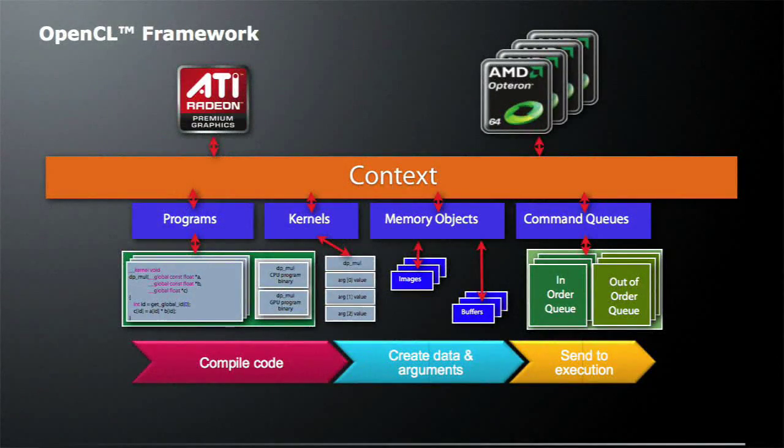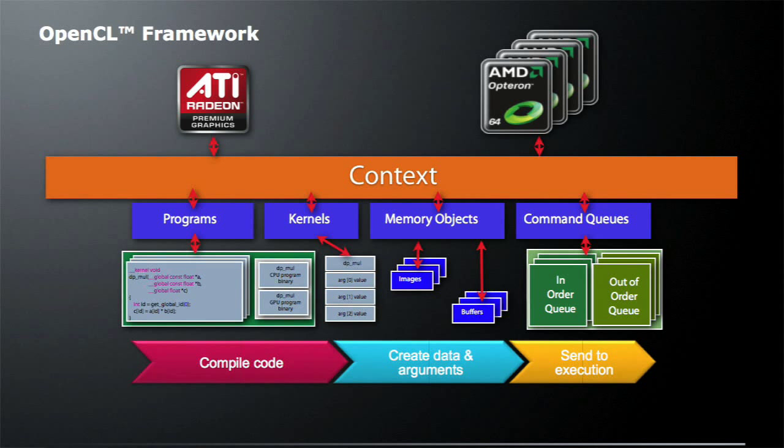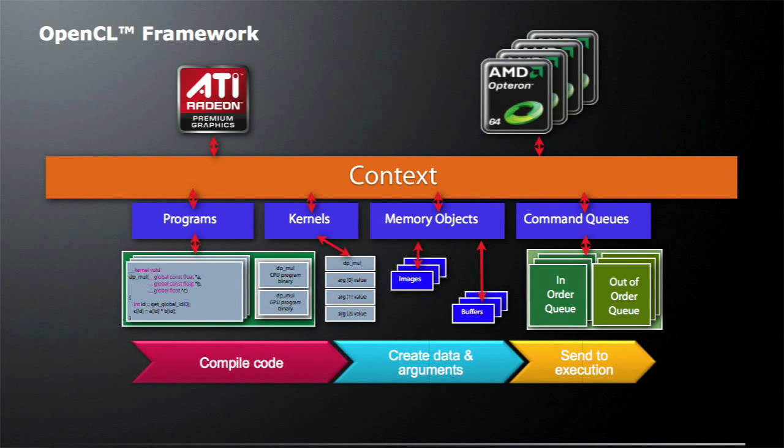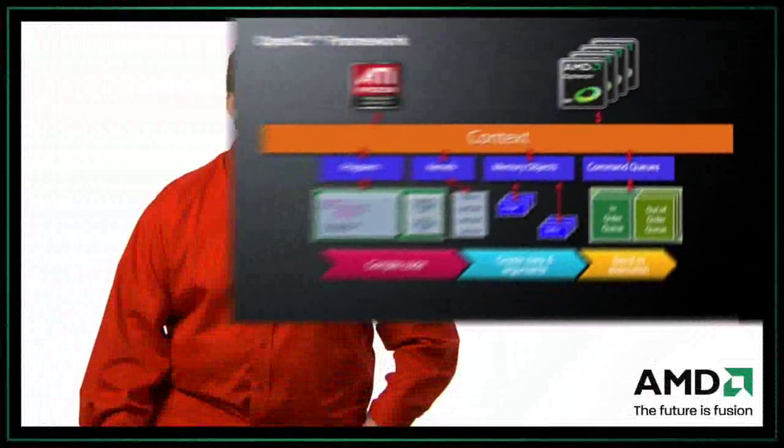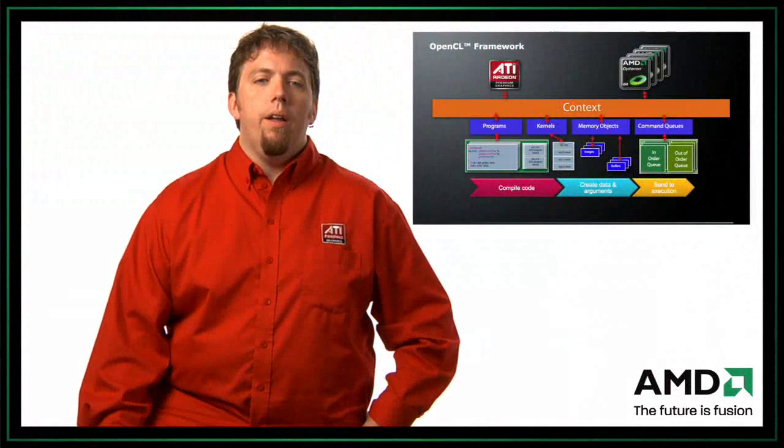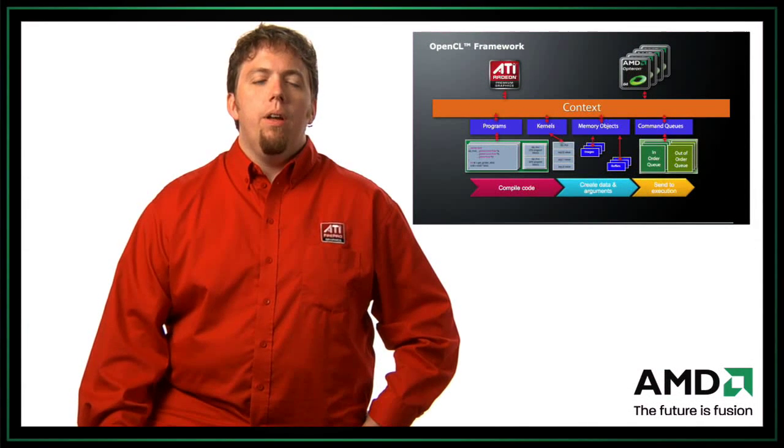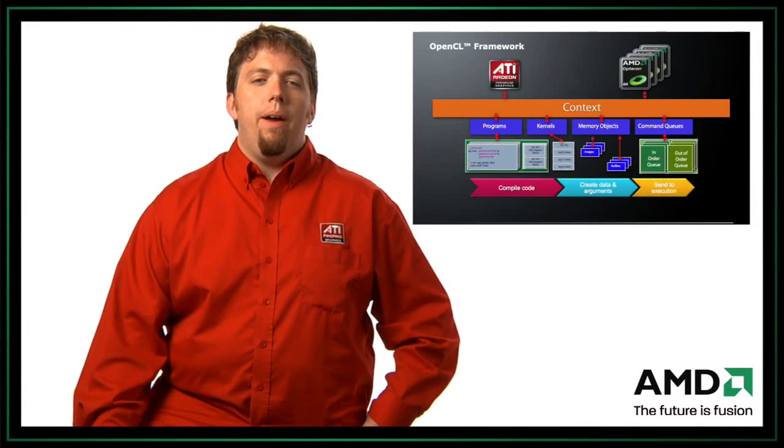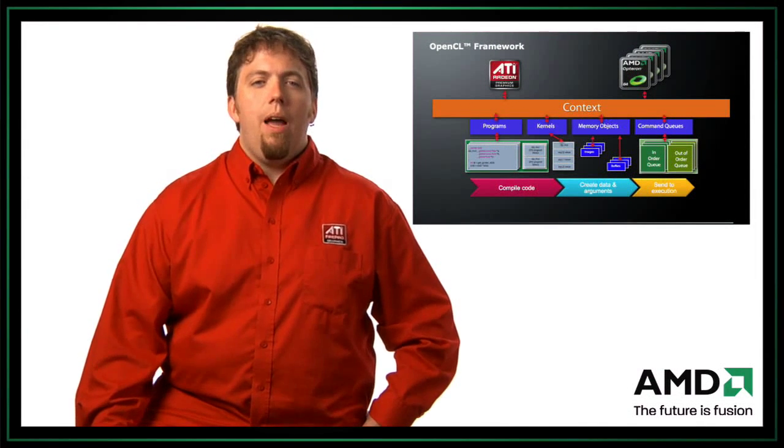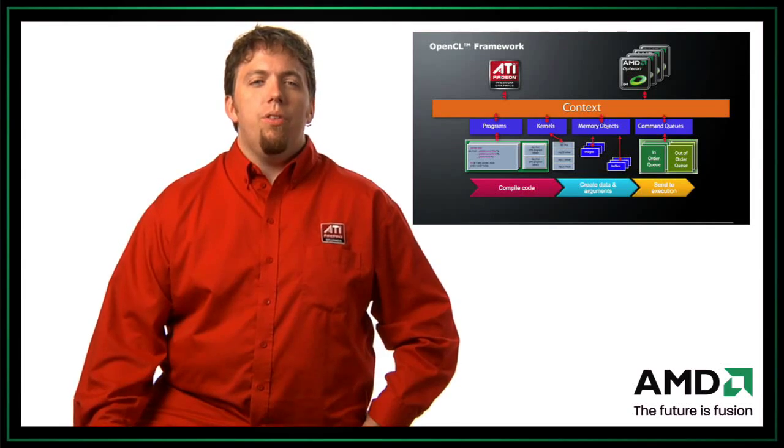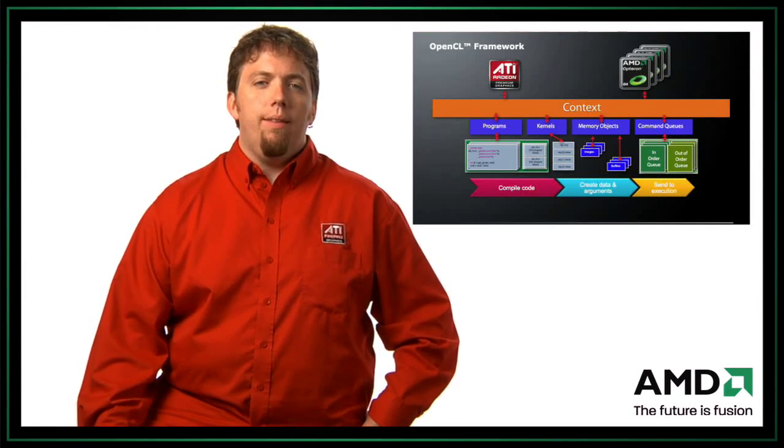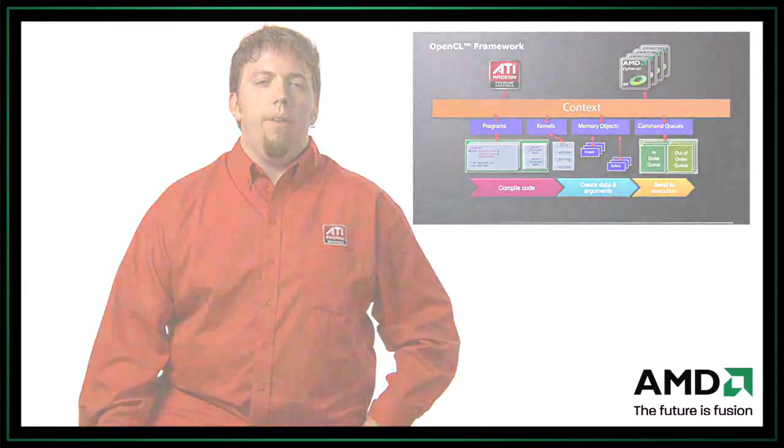So just a quick review from last time. Let's say we have a single context that's talking to two different devices. In this case, the first device is an ATI GPU, and the second device is a multi-core AMD CPU. An OpenCL application is pretty simple. You just have to compile code, create data and arguments, and execute that code. Today we're going to really be focusing on the section where we actually talk about memory objects, how we create those memory objects, and also setup of our context and creating of our devices.